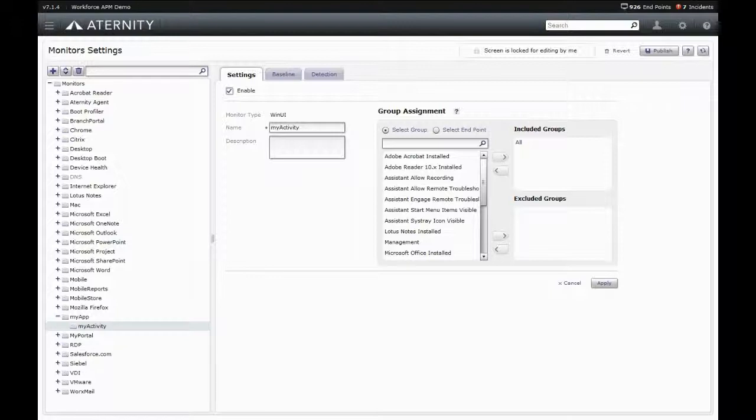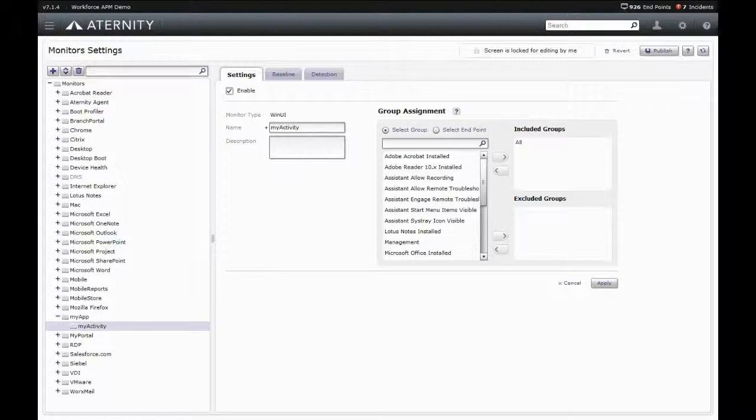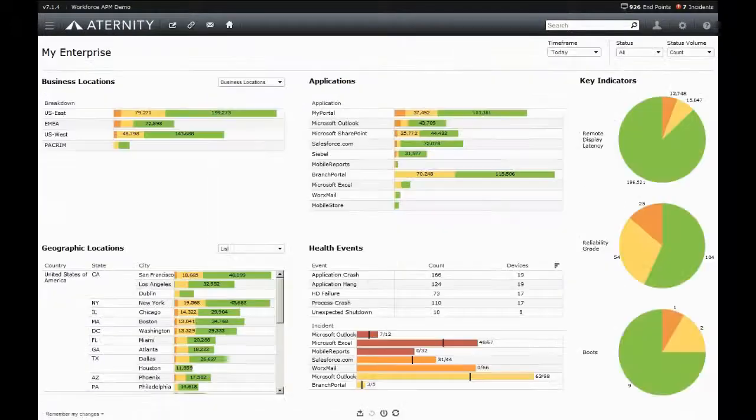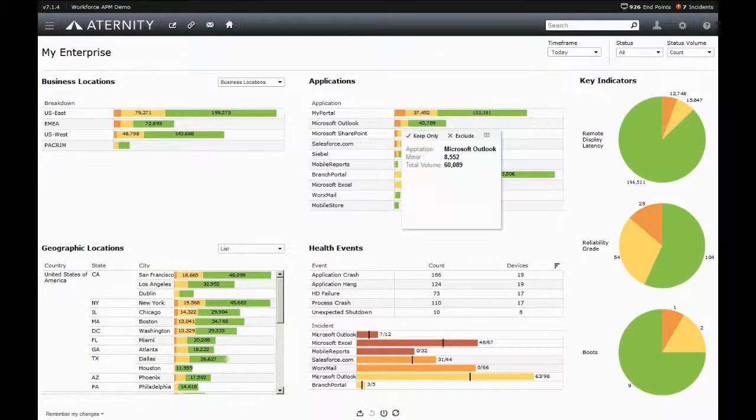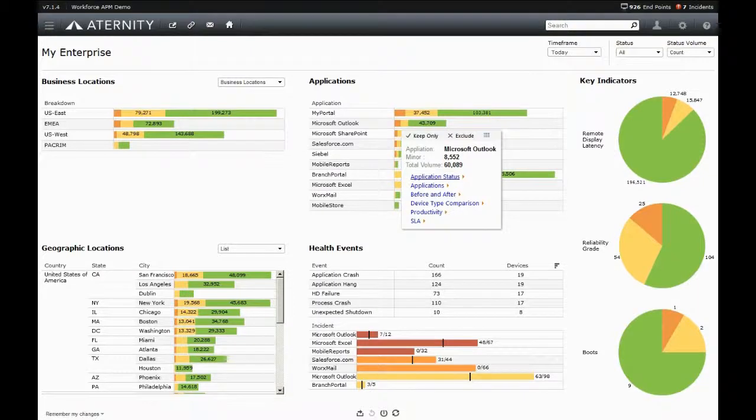Once defined, Aternity then monitors every single instance for every user of these activities in order to see what the user has experienced. This allows Aternity to first baseline these activities and understand what normal behavior is.